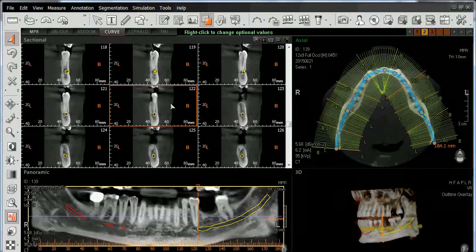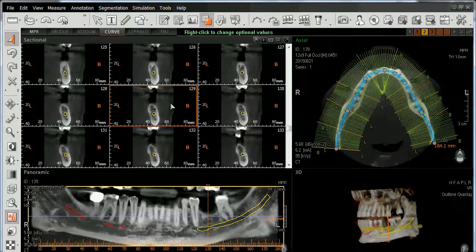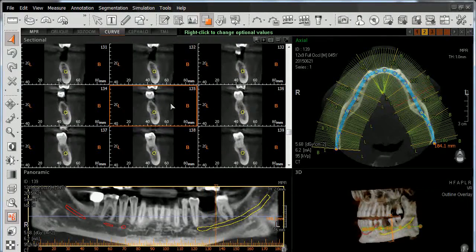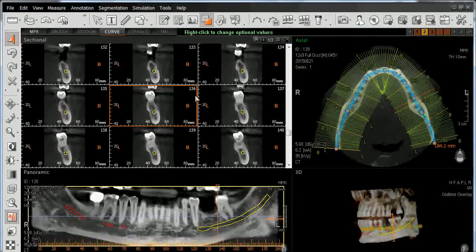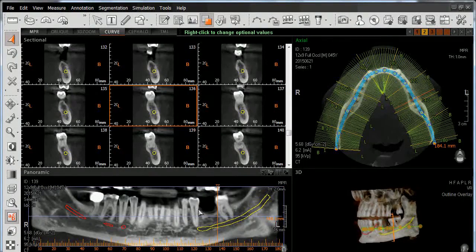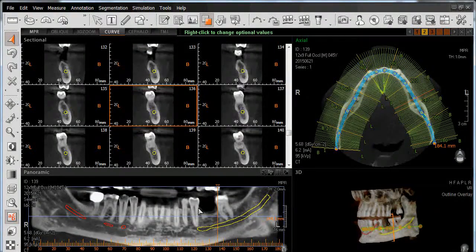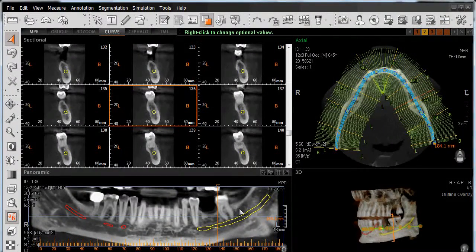If we scroll with our center mouse wheel until we get to the mesial edge of our premolar, we'll see we're now at section number 136, which gives us a 14 millimeter distance between the distal edge of our second premolar and the mesial root of our second molar.